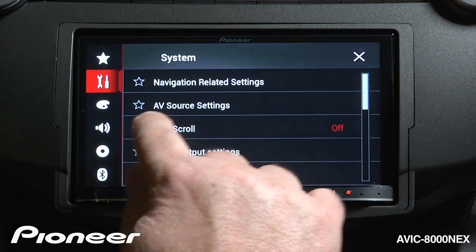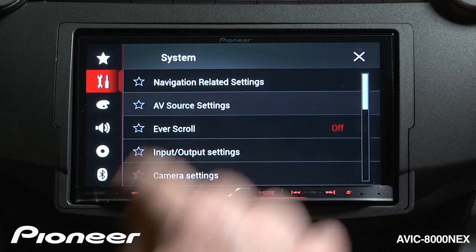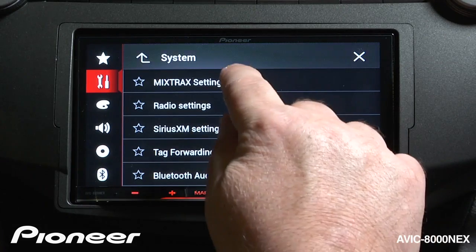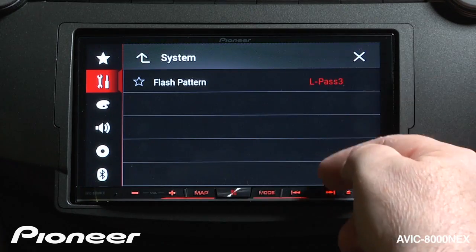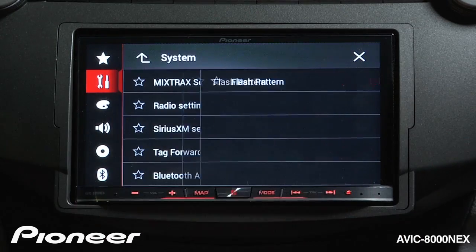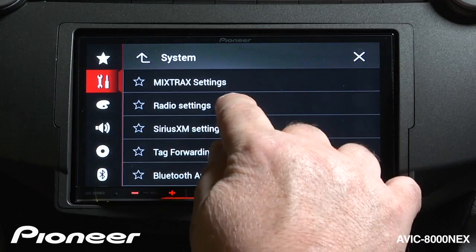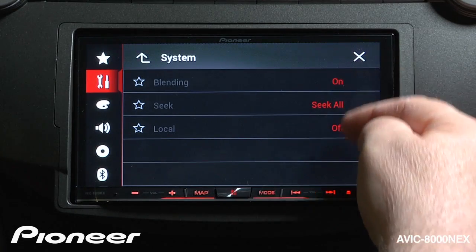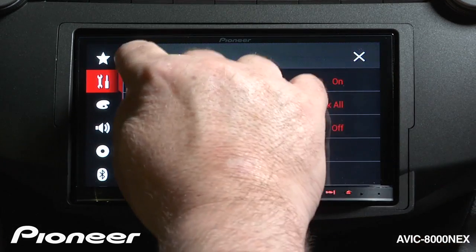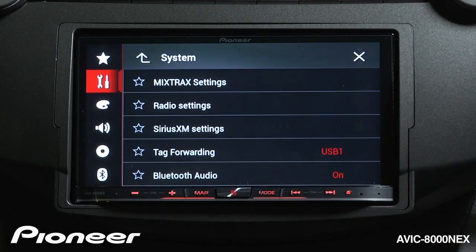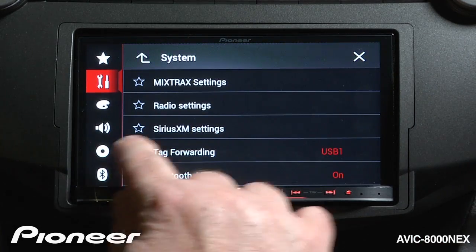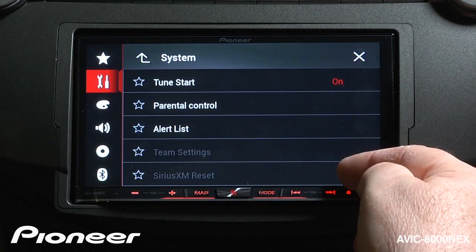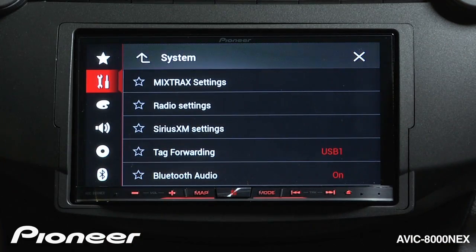Next up is our AV source settings, and here we can make adjustments to Mixtrax flash patterns. Next up are our radio settings, and we can make adjustments to our HD radio settings right here. Next up is Sirius XM settings, and we can make adjustments to our Sirius XM settings here.